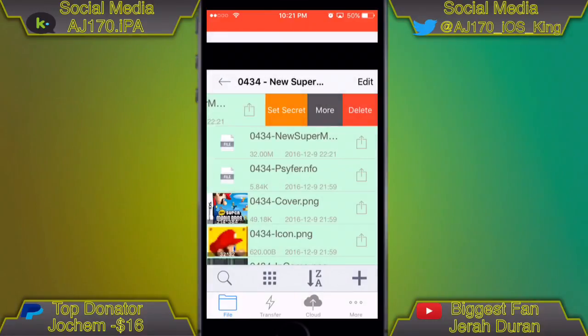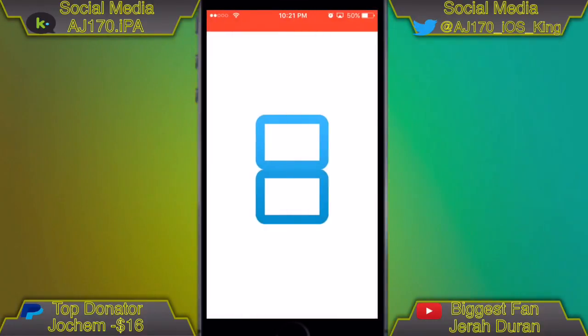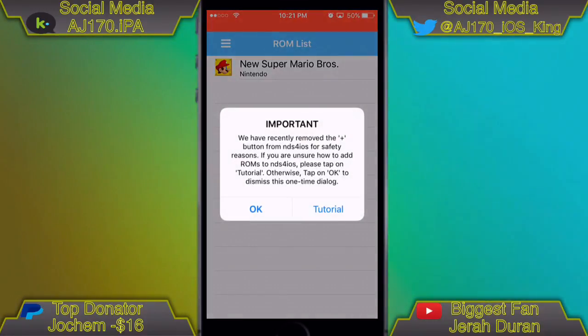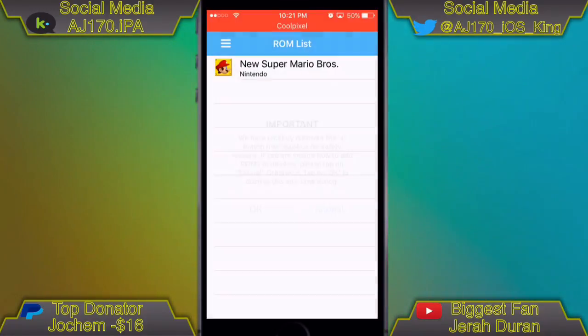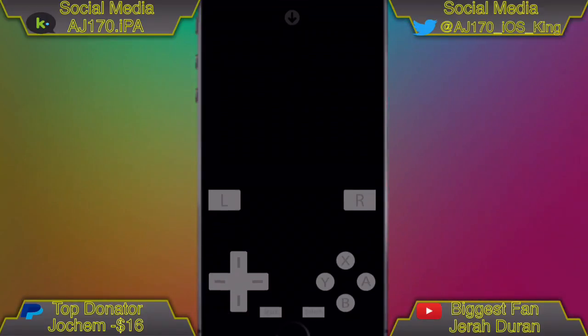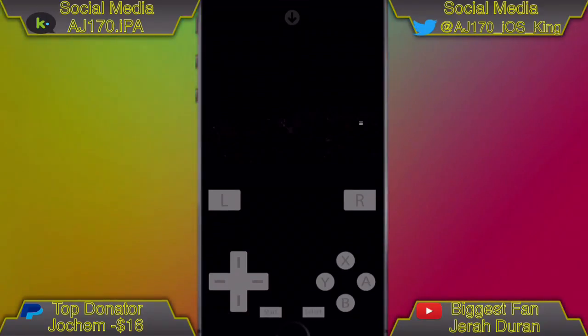Open it back up, select Open In, then select NDS again — and here we go. As you can see, it actually imported the ROM into NDS successfully. Devil Boy tested it and it does work on iOS 10.